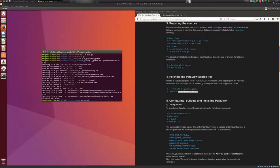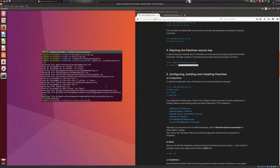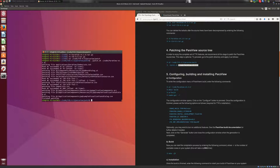All right, this is finished patching, so we can move on to the section five here. And for this, in section five, we will configure, build and install ParaView.